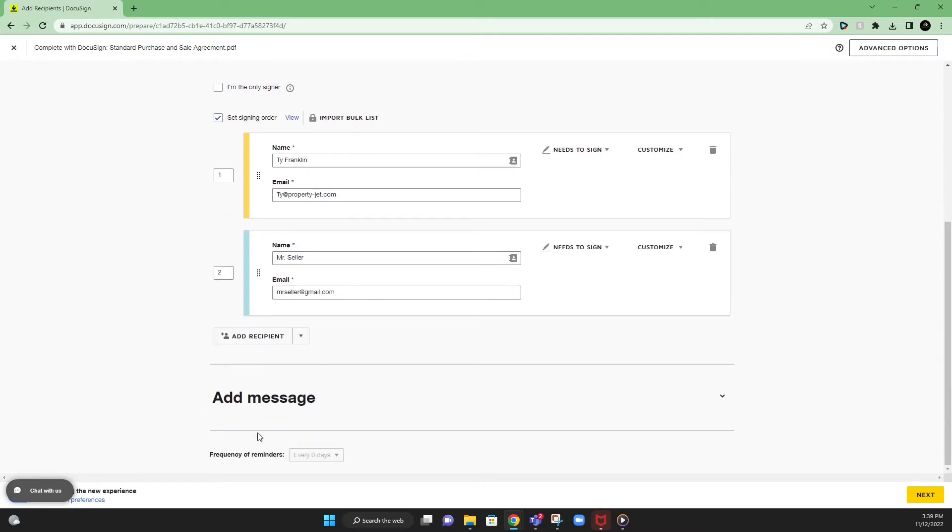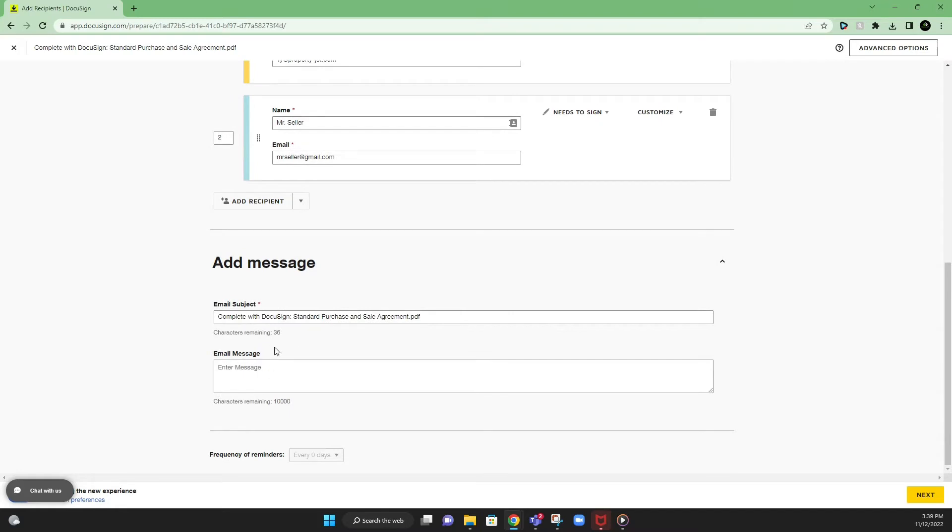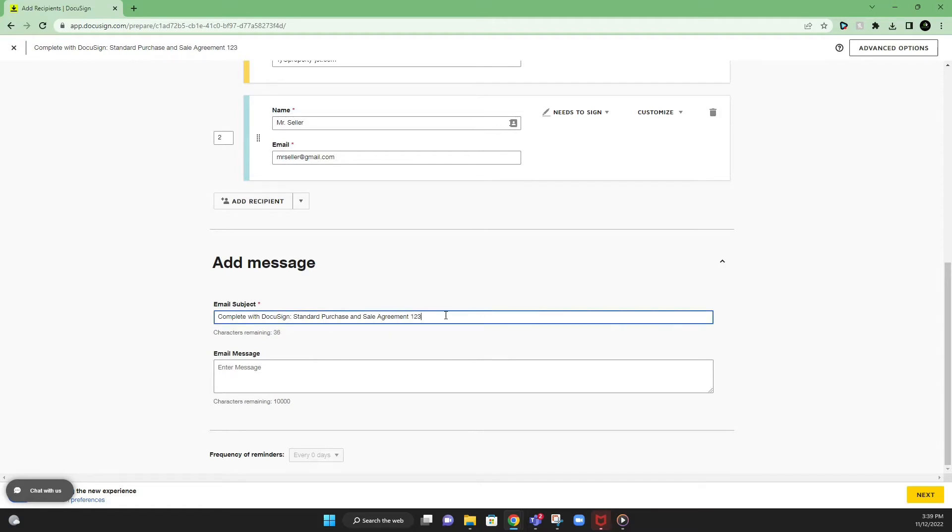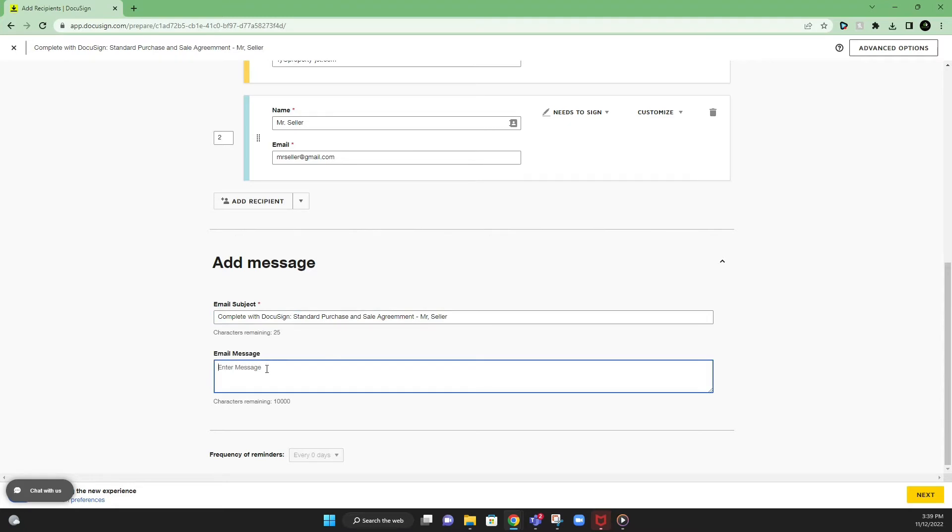Now, after that, we're going to go to add message. Now, this is going to be what your seller sees in their email once you send the document. So right here, you can put whatever you want. You can put their address 123 Main Street and put their name, Mr. Seller email message. You can put please see document, review, and sign. Contact me if you have any questions. Go to next.